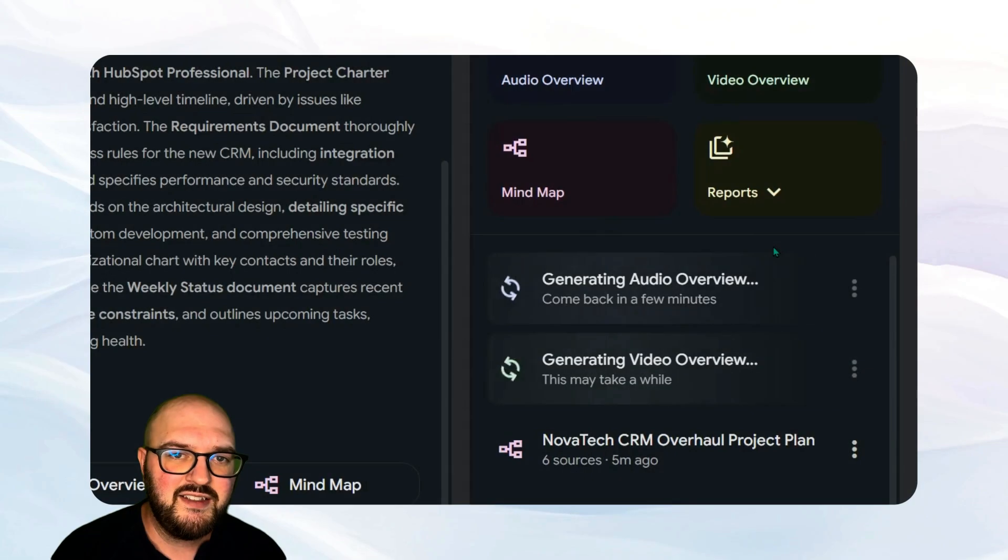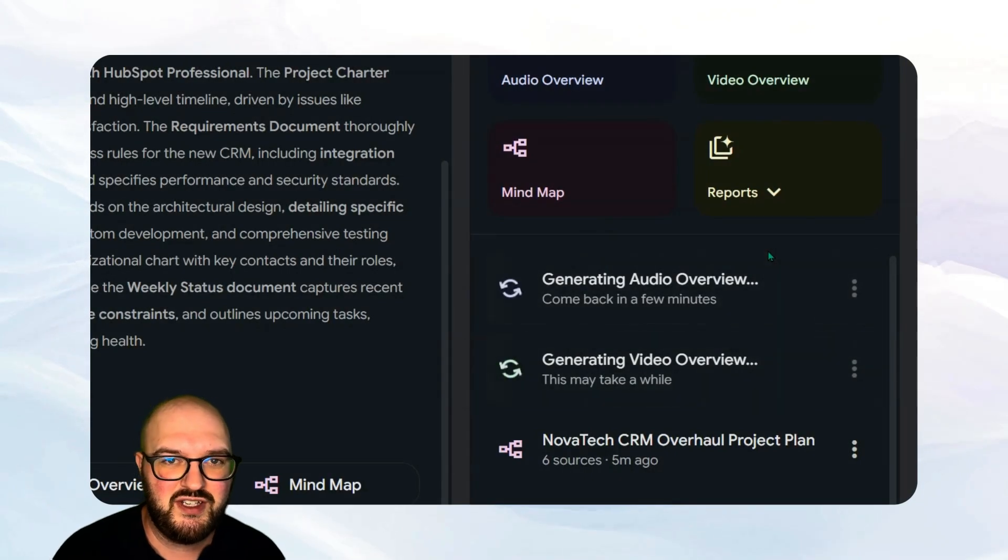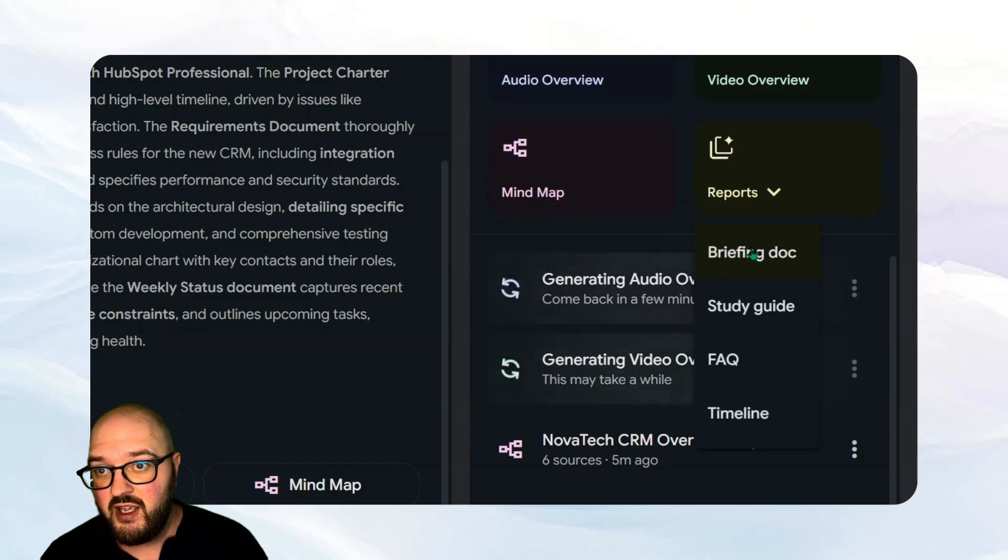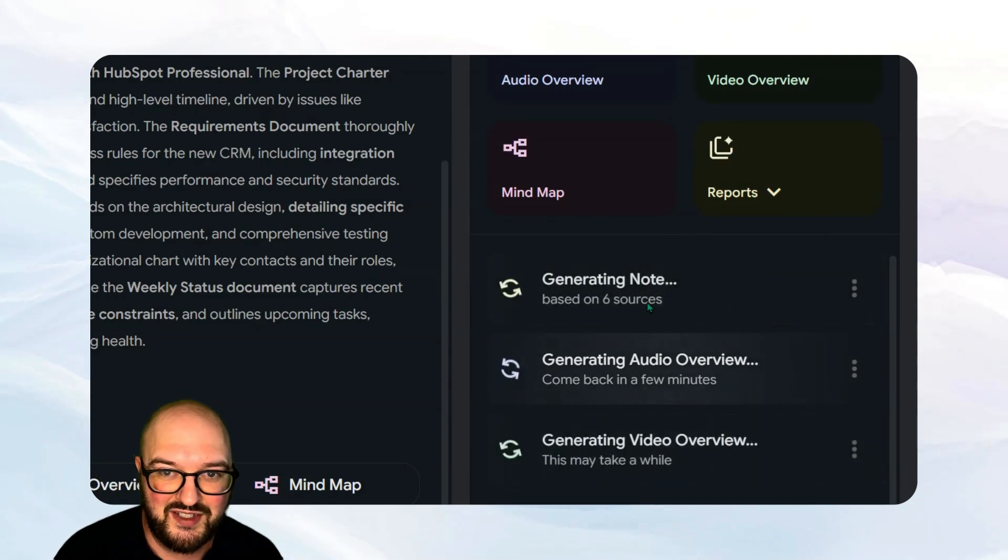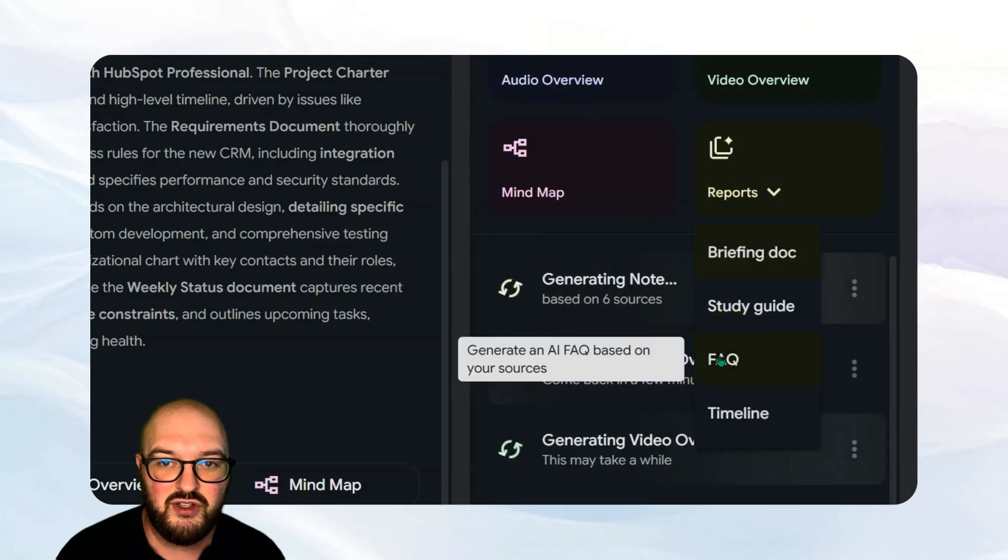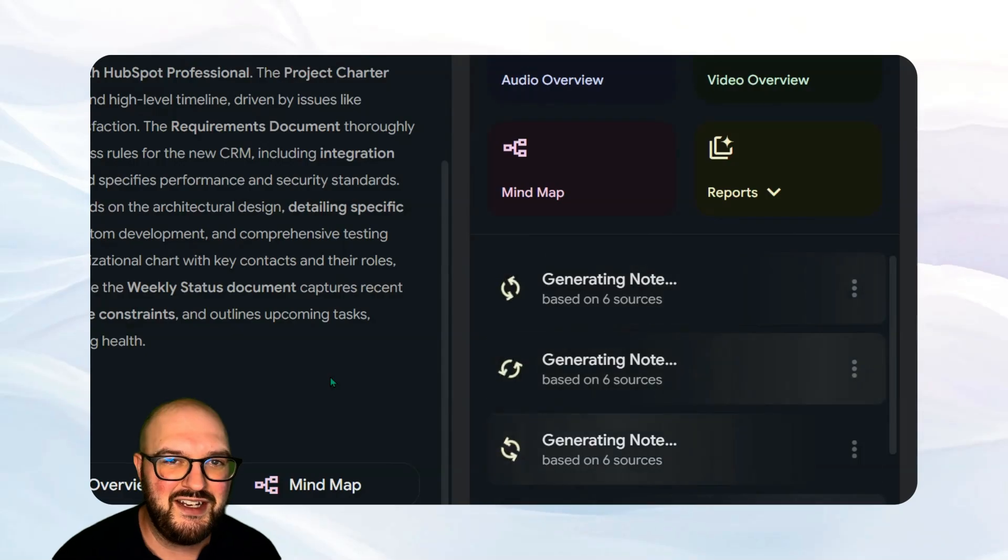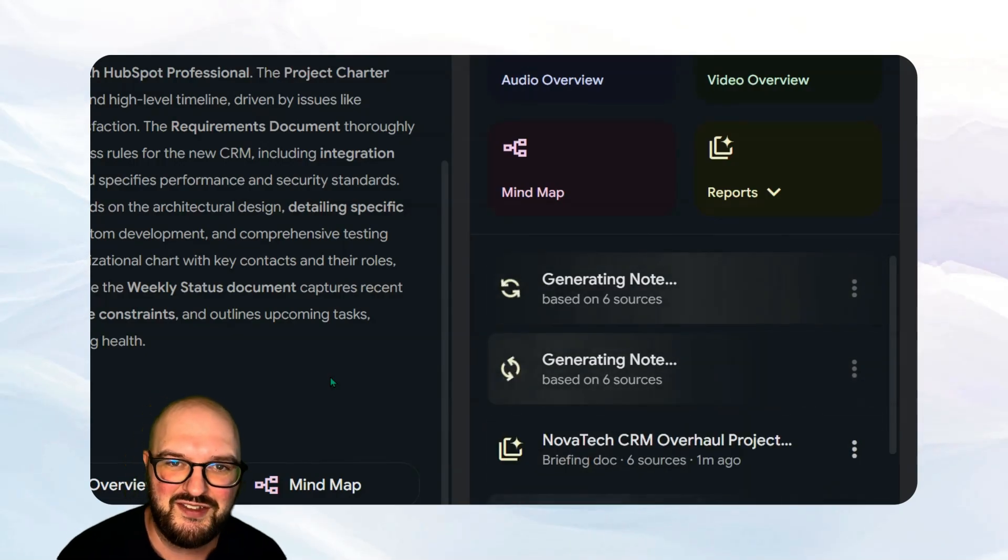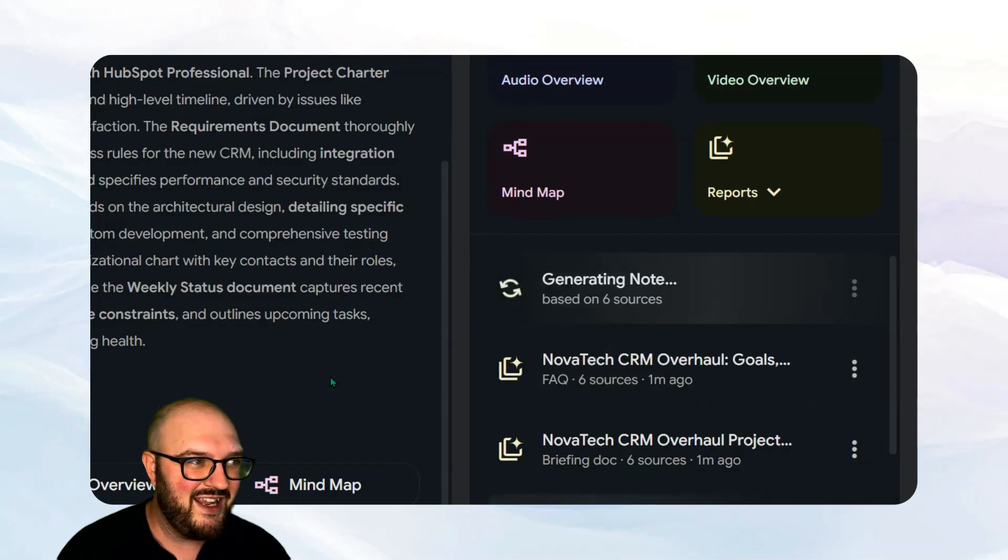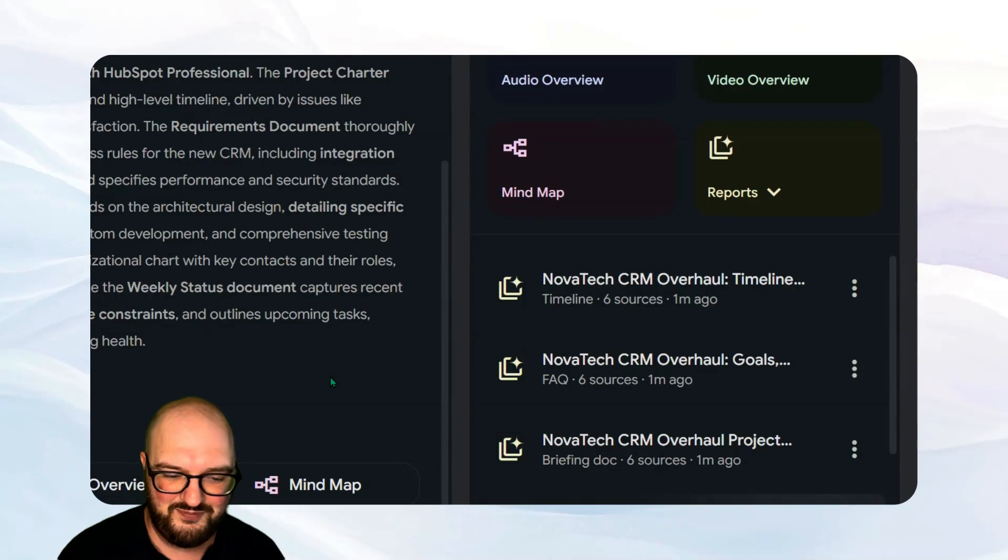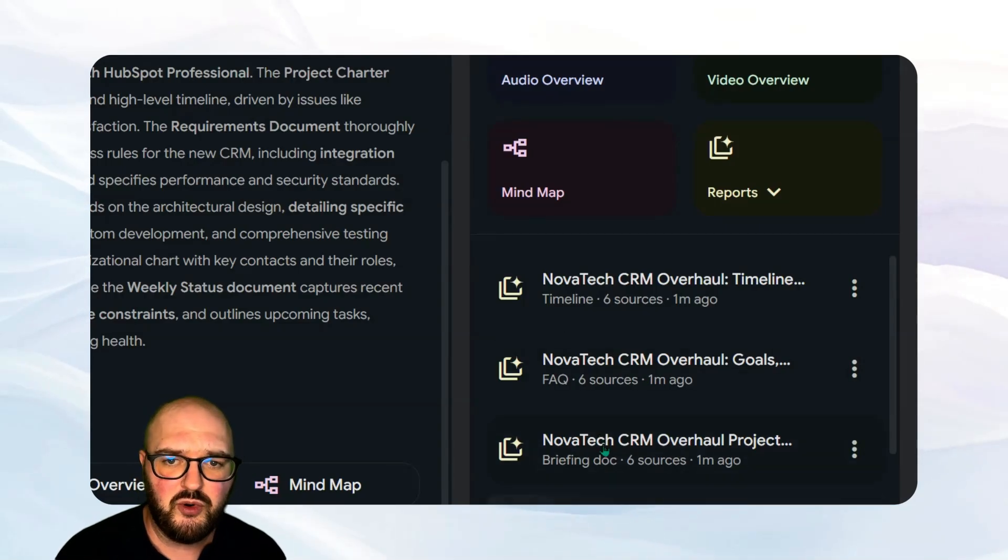The last thing that at least now Notebook LM can do is help you generate these interesting reports. So if we come into here and we hit something like briefing doc, now you see it's looking at all of our sources and it's going to create a briefing doc. We can also do an FAQ and a timeline. We might not need to do the study guide for right now, but you can imagine if you are in the education space and you need to learn something, it's a great way for you to upload all that information, hit that study guide button, and then use that to help you study. Let's check out some of these reports.